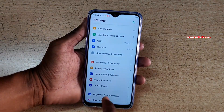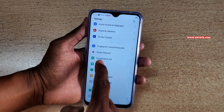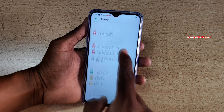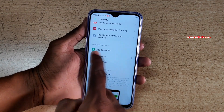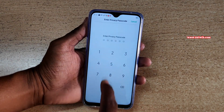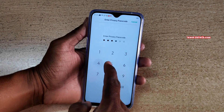Go to Settings and scroll down and go to Security. Under Security, scroll down and there is an option called App Encryption. Click on that and enter the password if you have set any.